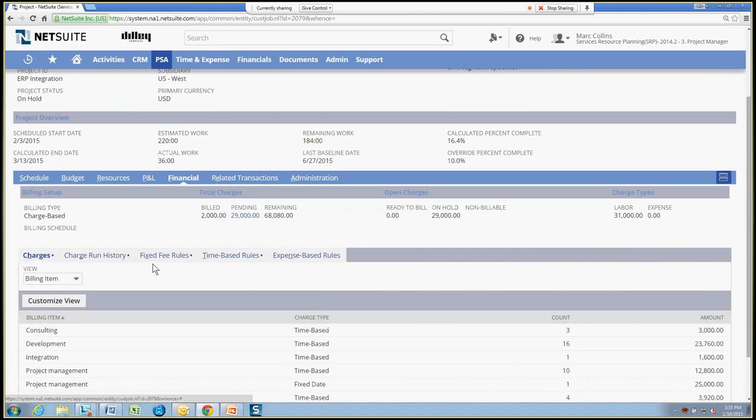Financially, this project has been set up as a charge-based billing project, so we know that we'll have charges involving time that needs to be billed to the customer, as well as expenses that need to be billed to the customer.